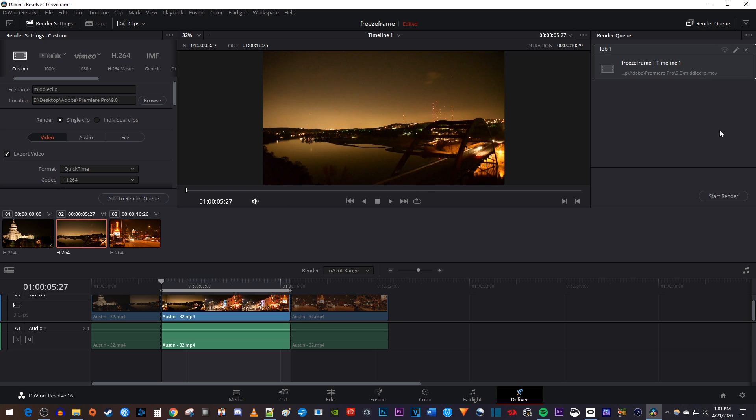Ok, and there my clip was added to the render queue, so to complete the export, let's click start render.